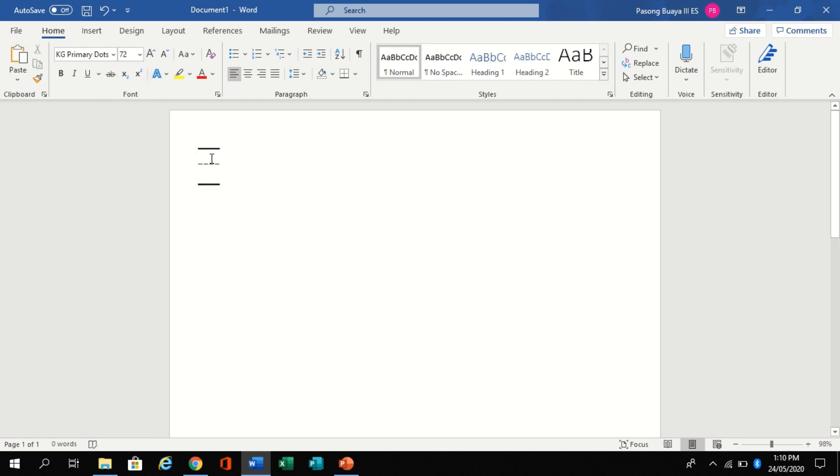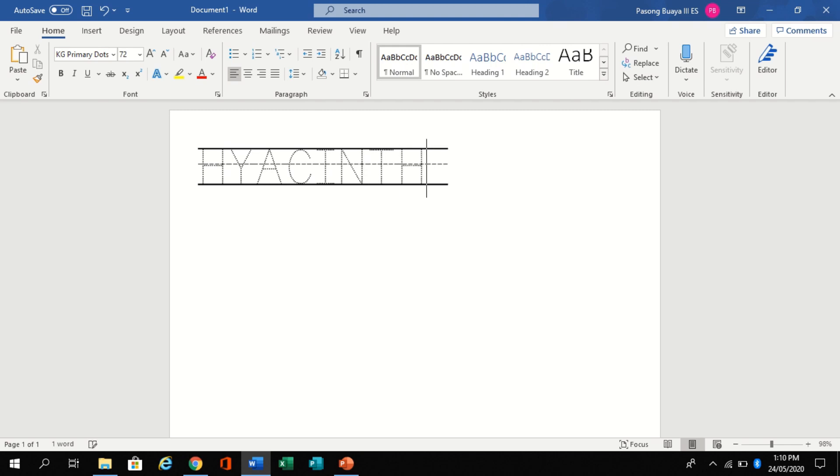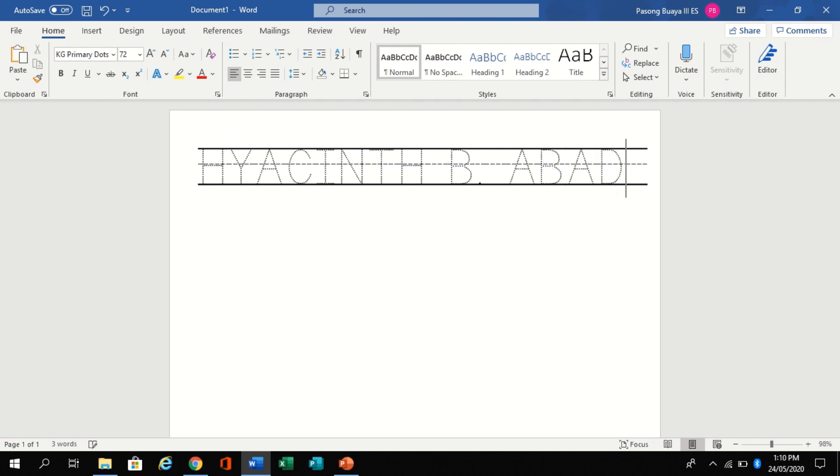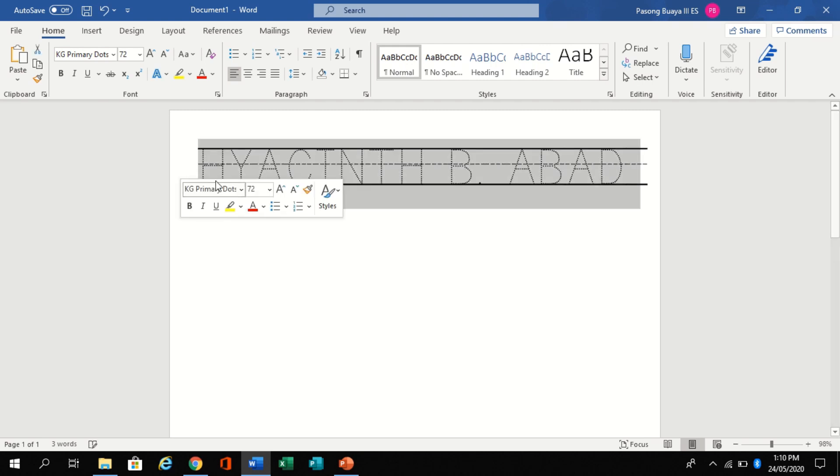Then start typing the name of your children. That's it.